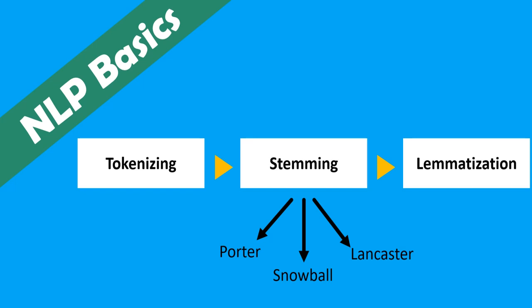In the stemming part we are going to see three different algorithms which are Porter, Snowball, and Lancaster. Specifically, we are going to see first the theory part and later we are going to switch to the notebook so we can see in practice how each of these steps are different.